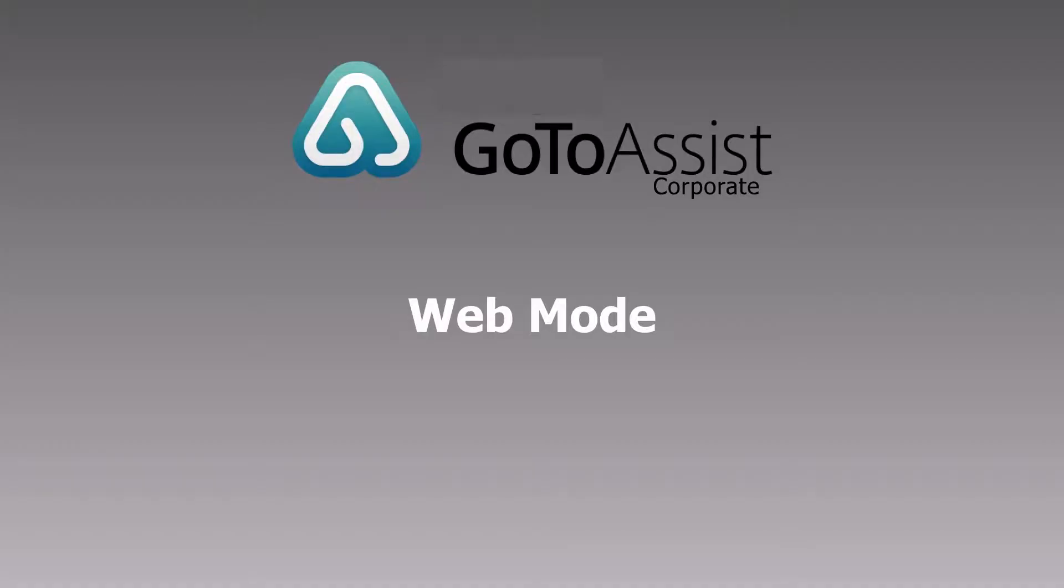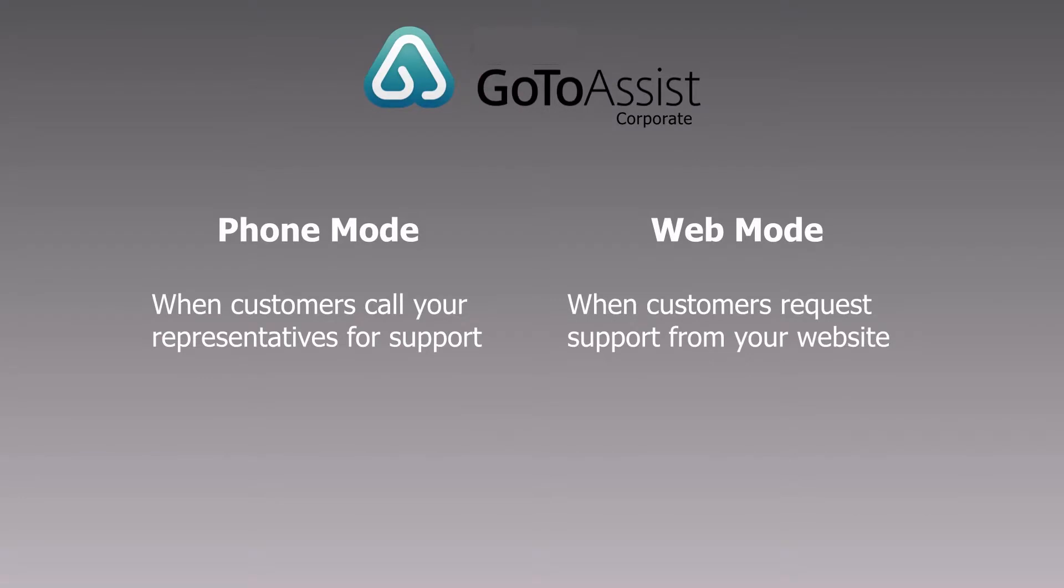Welcome to a video on using web mode portals with Citrix's GoToAssist. GoToAssist allows representatives to connect with customers easily with a variety of options.